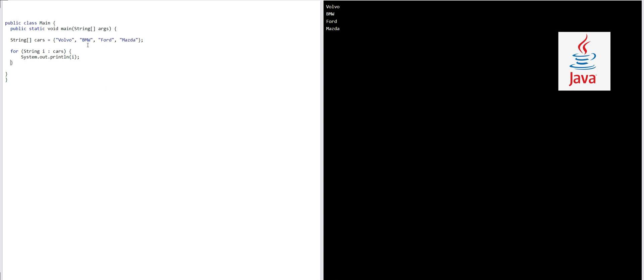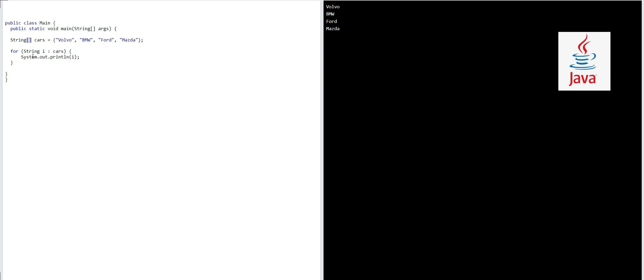This is our array. We have defined an array called cars. Cars is the name of the array, and these square brackets after string - string is a class in Java to store text as you might have learned in my previous video. String cars - cars is the name of this string here.